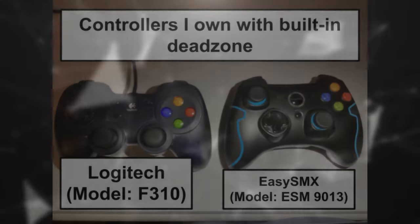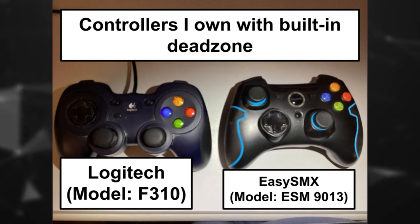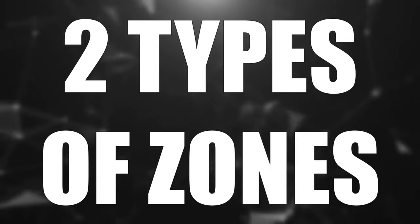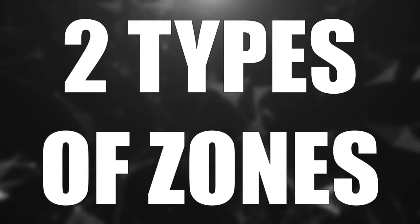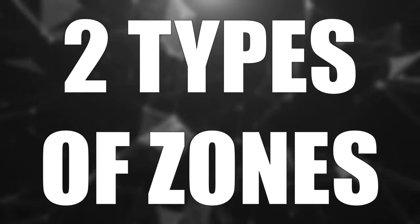While deadzones can be beneficial, some third-party controllers have large built-in deadzones that make precision gameplay nearly impossible, and not all deadzones are created equal. There are two main types that might be affecting you without you even realizing it.